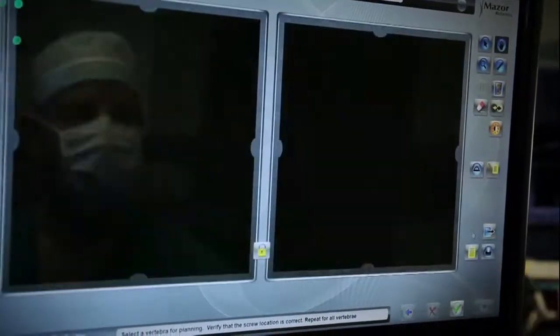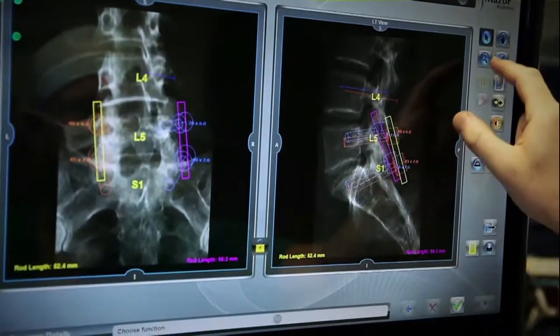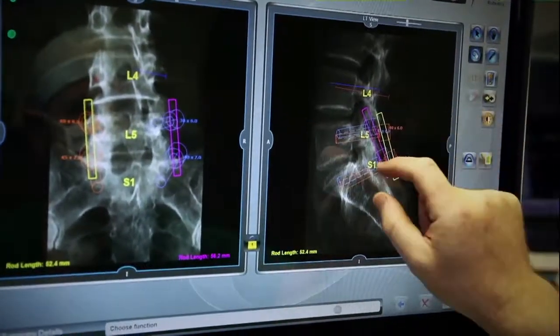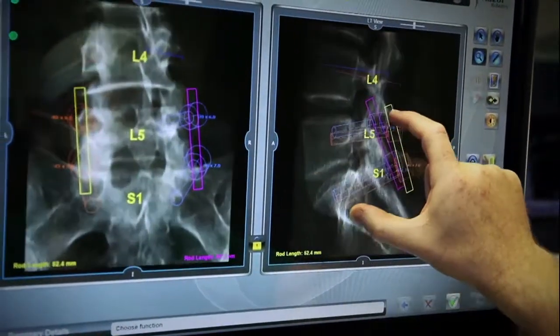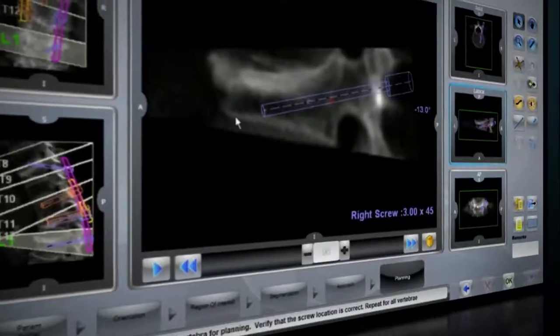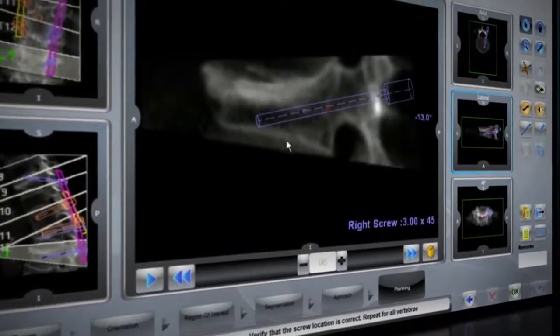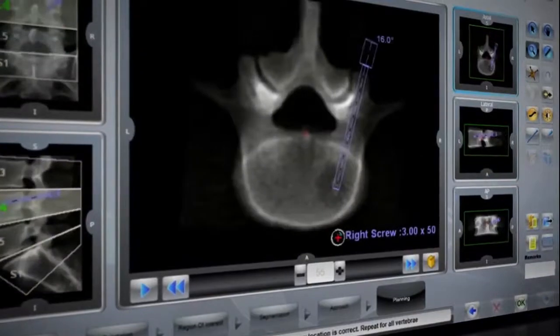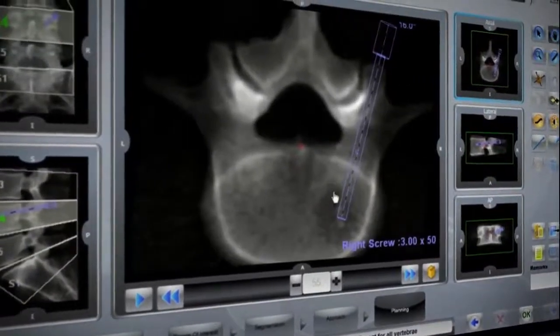The preoperative surgical blueprint can be reviewed in a virtual video mode displaying the anatomy slice-by-slice in all three surgical planes.